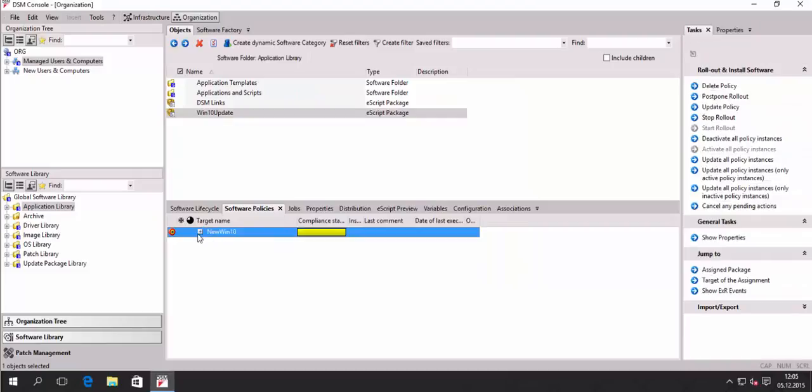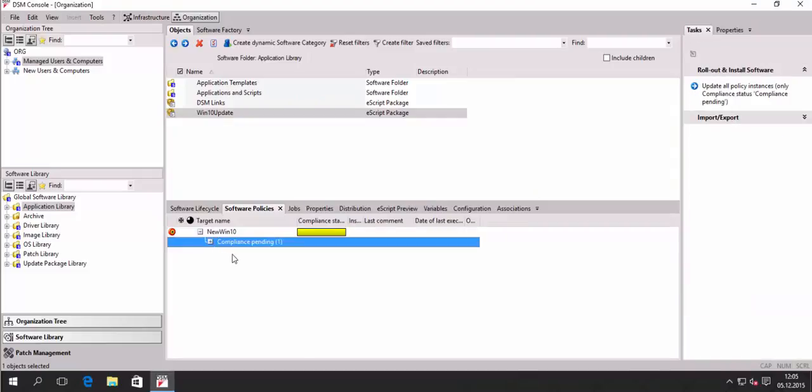And that will create my policy instance. Policy instance will be pending here. So this is as expected.